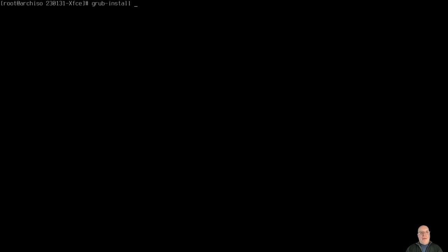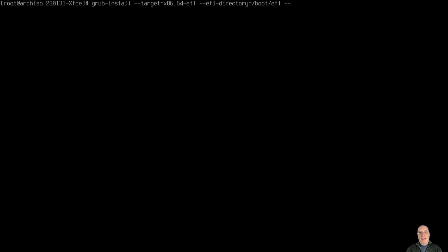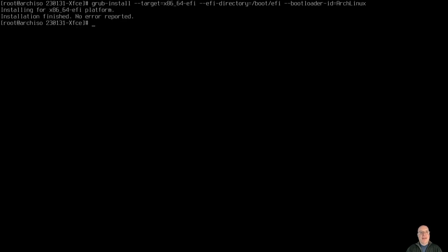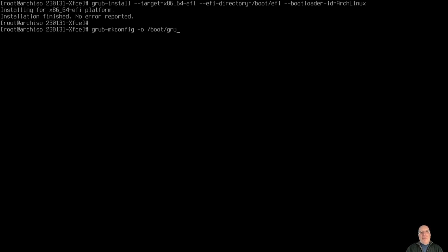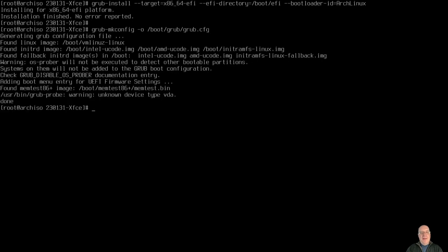So grub install, let's install the grub bootloader. Target is x86_64-EFI, same with your AMD system. EFI directory is boot/efi. That's where we have the EFI partition mounted. And the bootloader ID shall be Arch Linux. So your EFI system shows this as a boot entry, Arch Linux, so you know what you're booting. No error reported, good. Grub mkconfig -o /boot/grub/grub.cfg. So we can configure the default grub configurations. That looks like it worked.